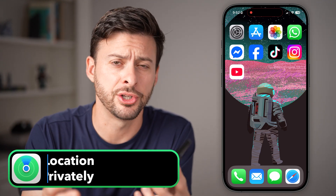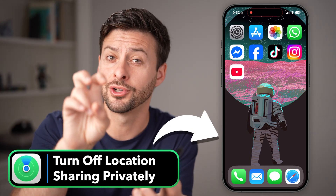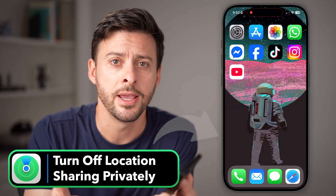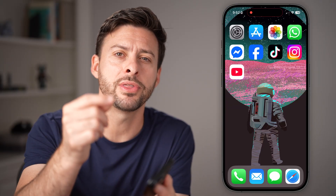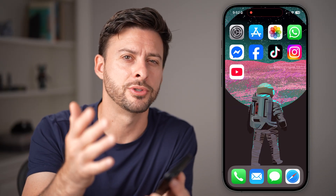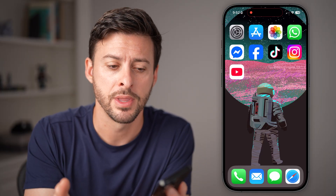If you're sharing your location with somebody but you wanted to turn it off for a little bit, but you don't want them to know that you turned it off, I'm going to walk you through some steps to be able to do that.